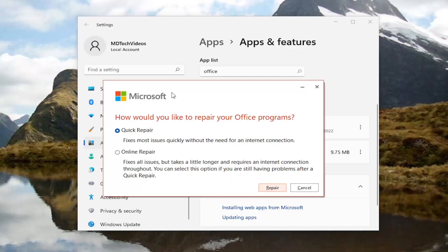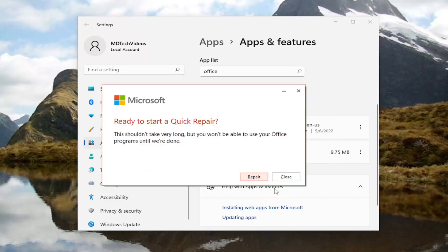It's going to ask how would you like to repair your office programs. We're going to select quick repair. It fixes most issues quickly without the need for an internet connection. Then select repair. It's going to say ready to start a quick repair. This shouldn't take very long, but you won't be able to use your Microsoft programs until we're done. Go ahead and select repair.